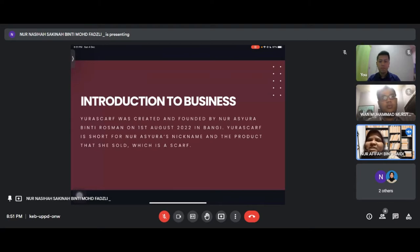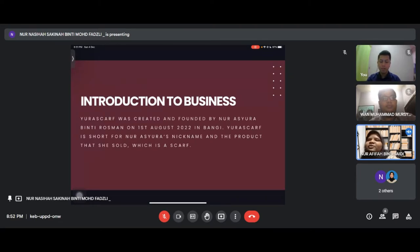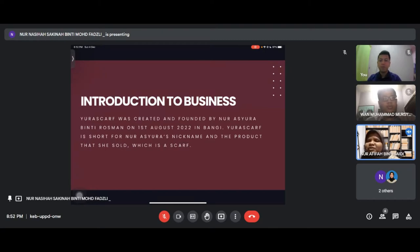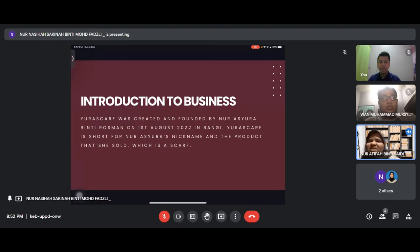For the introduction to business, Eurascaf was created and founded by Noor Ashura Binti Rosman on 1st of August 2022 in Bangi. Eurascaf is short for Noor Ashura's nickname and the product that she sold, which is scarves.